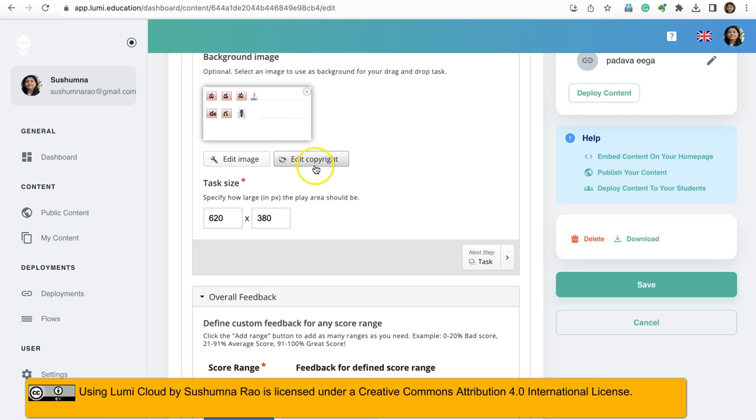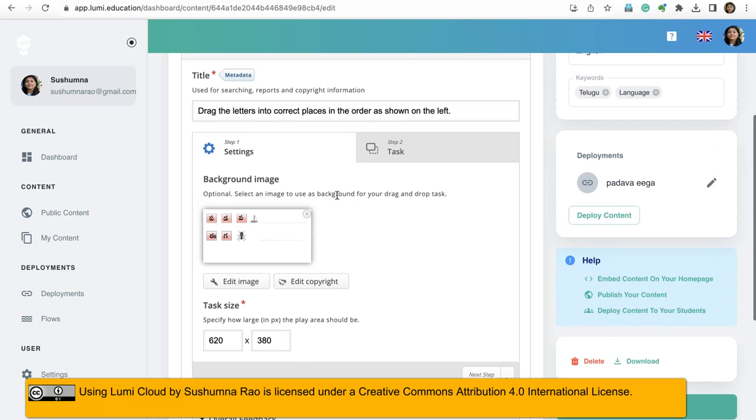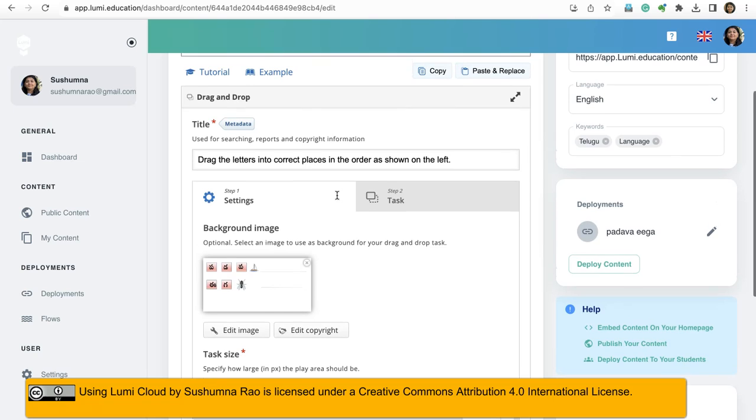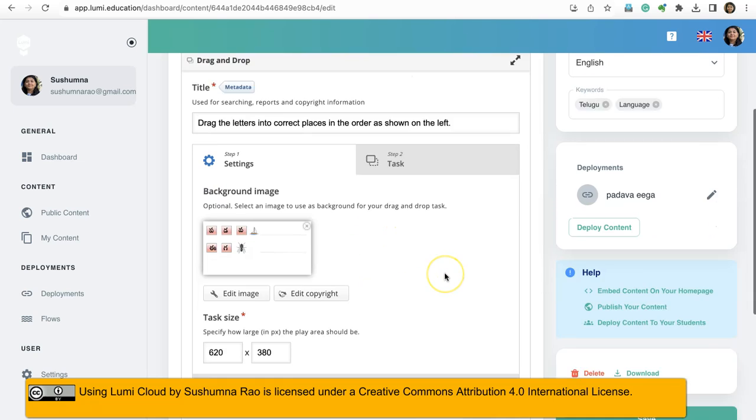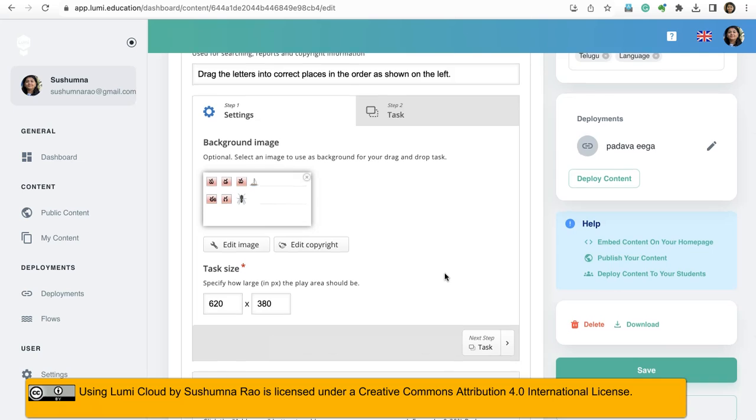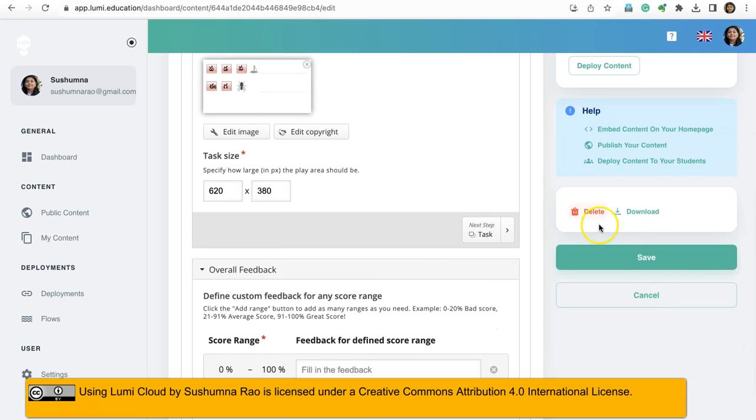Like for example, even for this image, edit copyright option is there. So wherever I add images, I will add copyright information and metadata for the entire content type. And now I will say save.